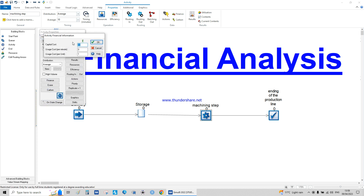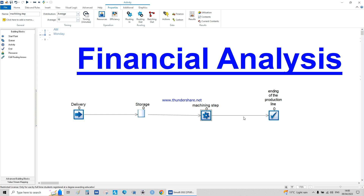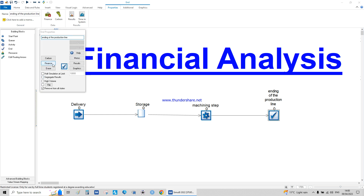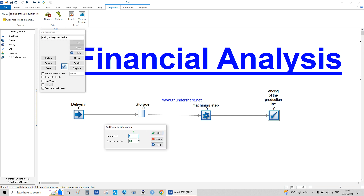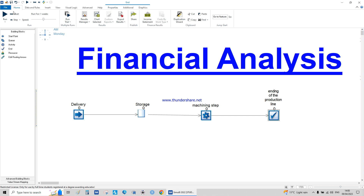This is the production finance. Capital cost again is like once per day, and the usage cost per minute is the machine running cost — I'll keep that as zero. Each unit costs 0.5, which is like 50 pence in pounds. For the ending of the line finance, the revenue is two dollars for each produced unit.